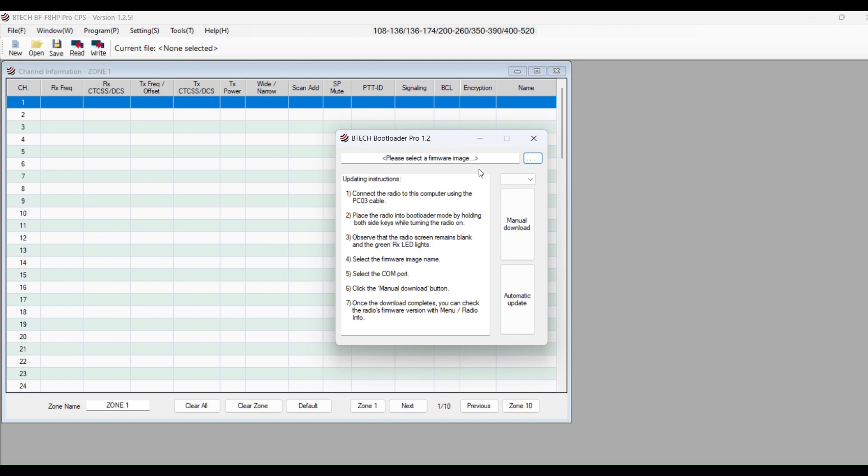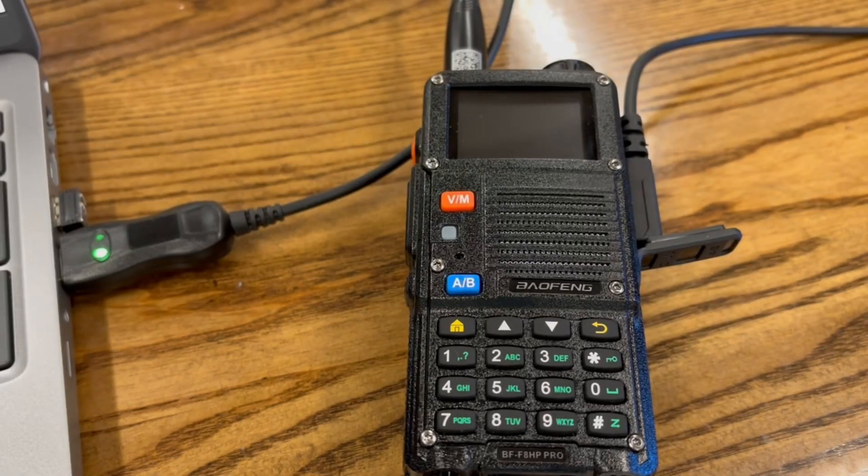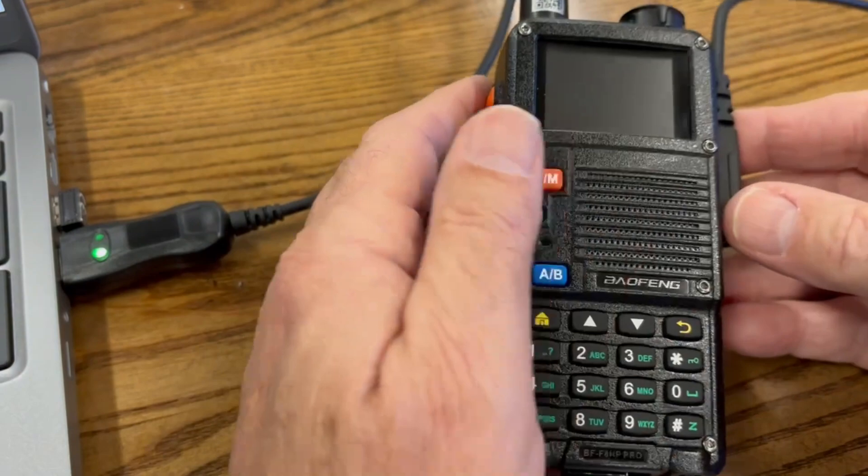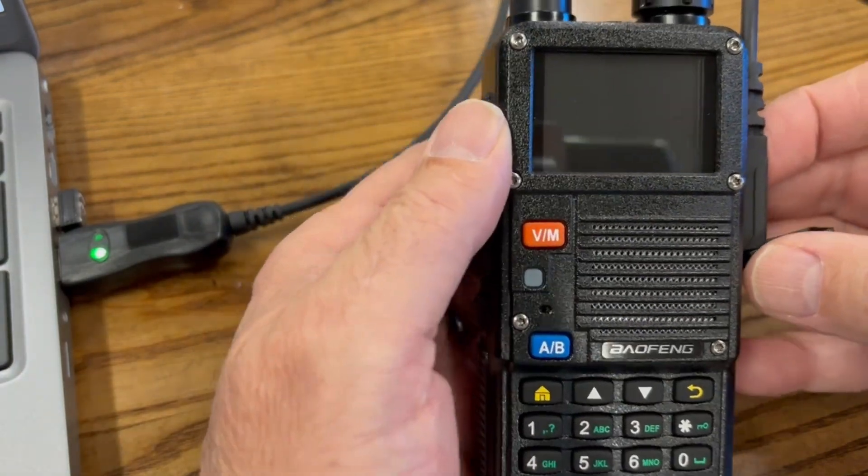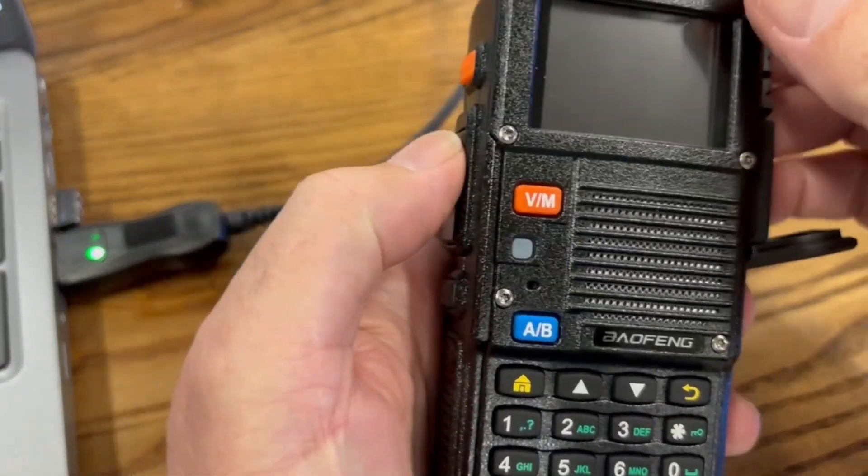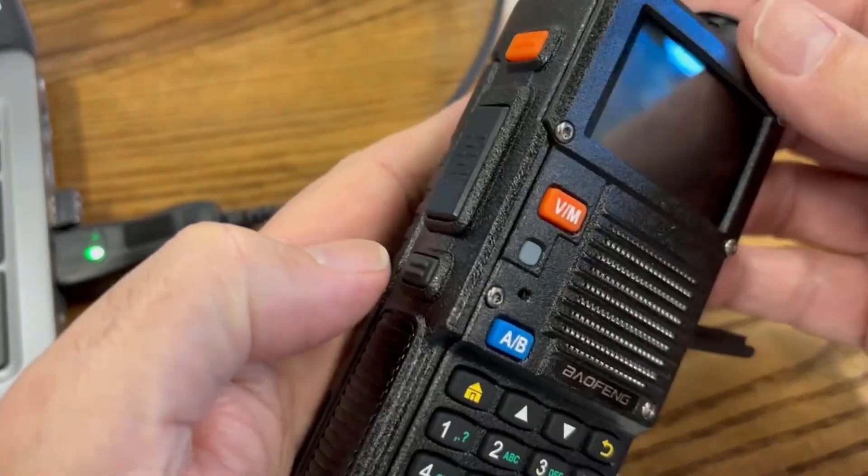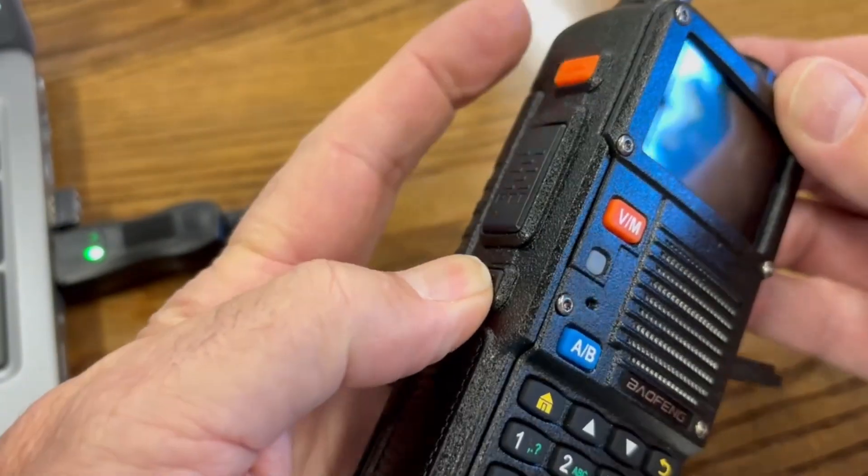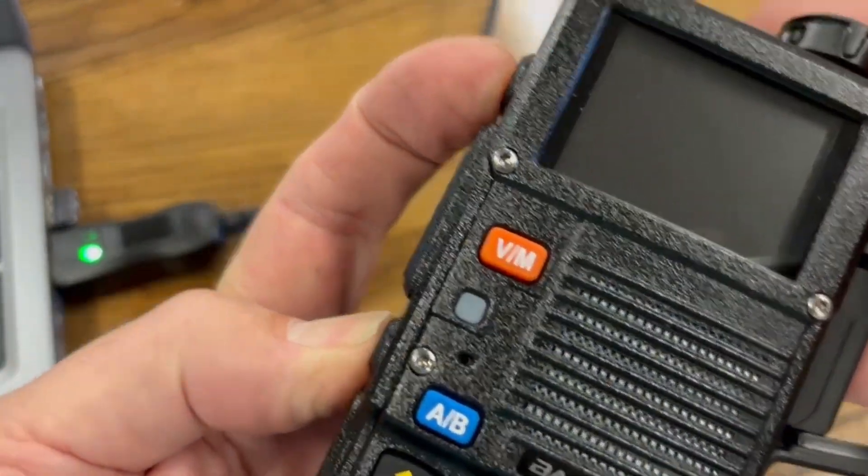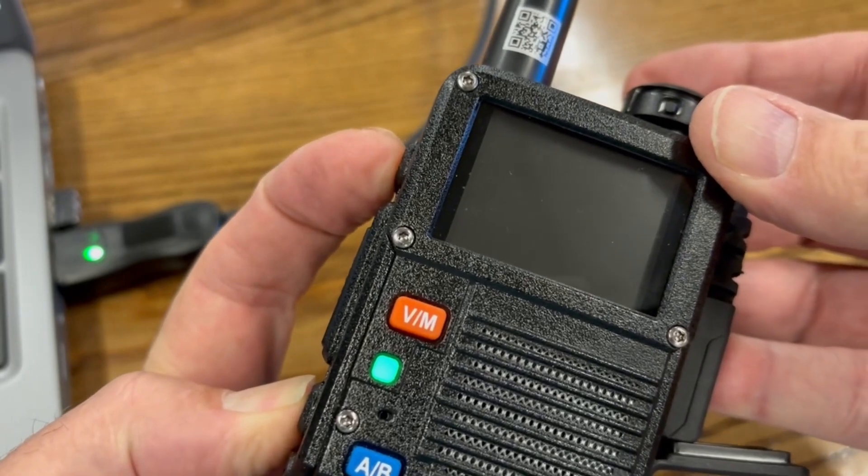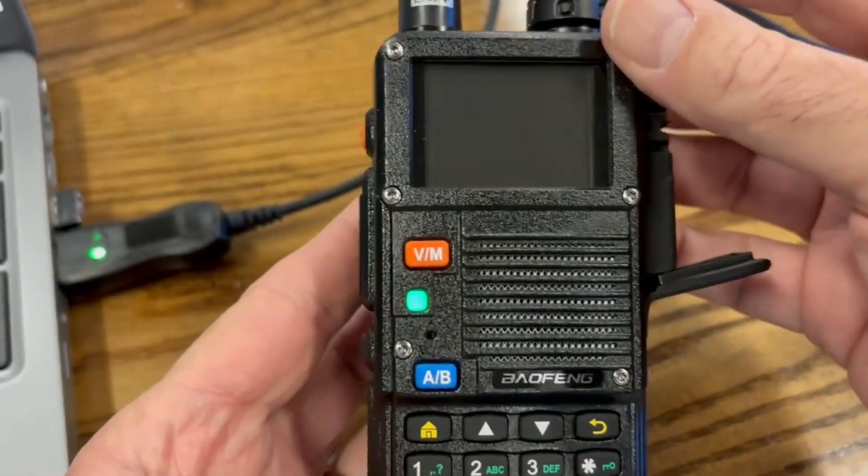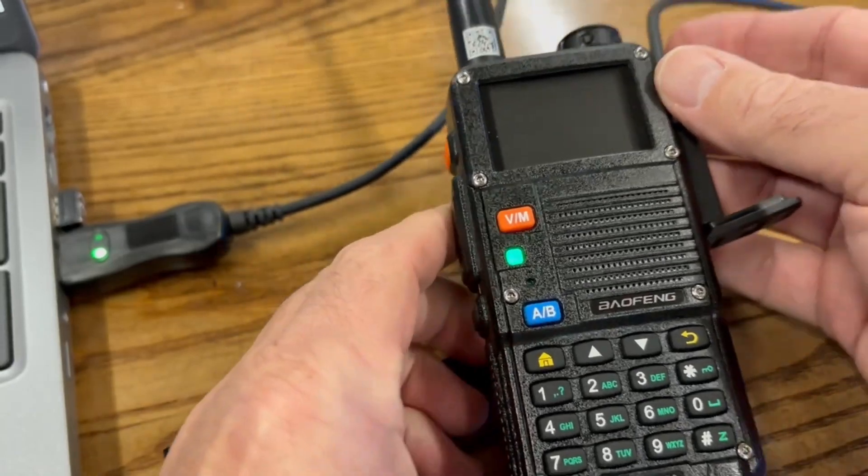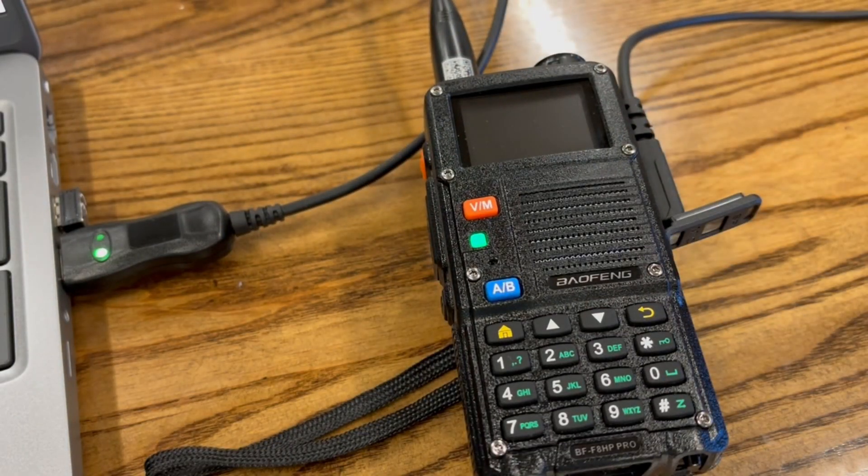Next, we're going to take the programming cable and connect it to our radio. Once we have the cable connected, we need to put the radio into boot loader mode. What you do is you hold the two keys, the black one here and the orange one. Turn the radio on. You're not going to get anything on your screen, but you are going to get the green light. That means it's in boot loader mode.